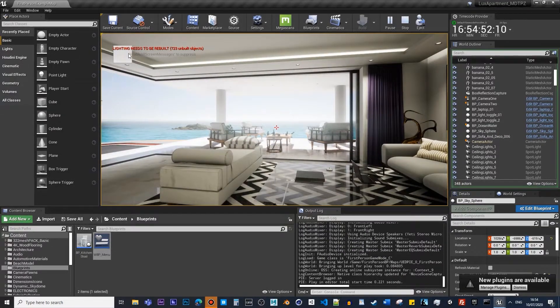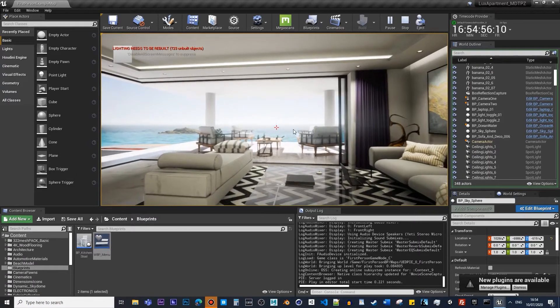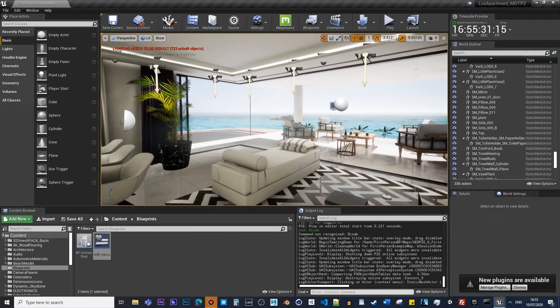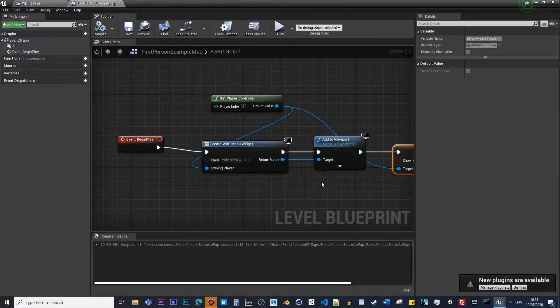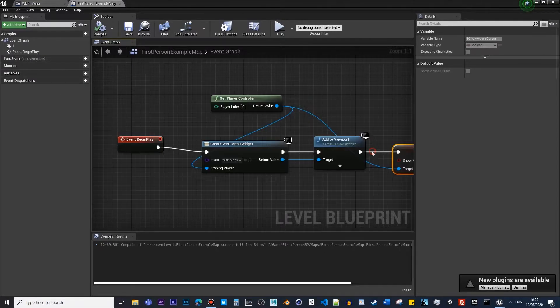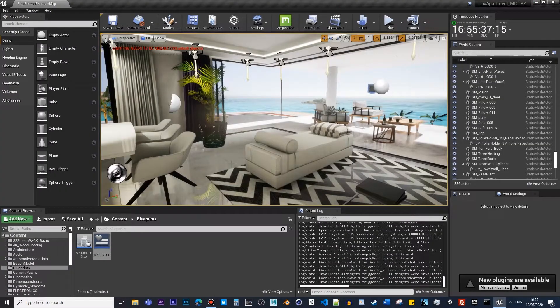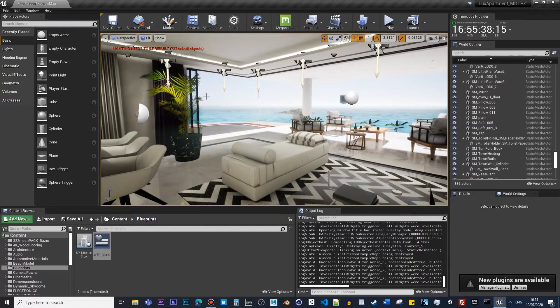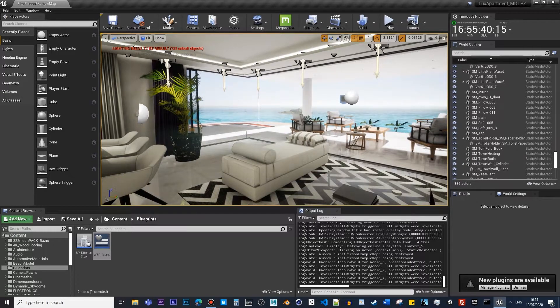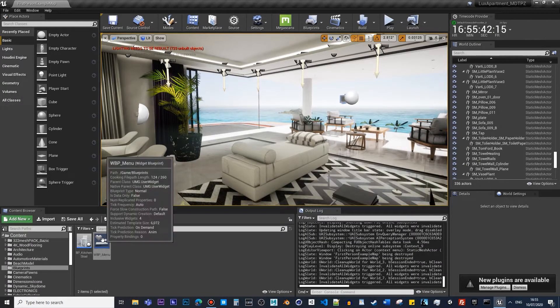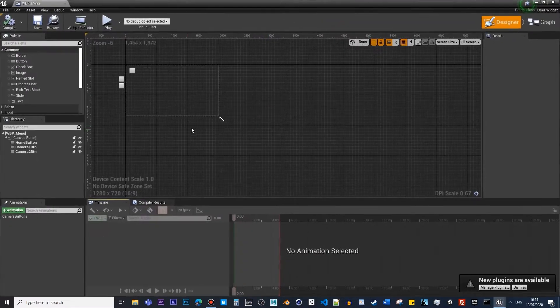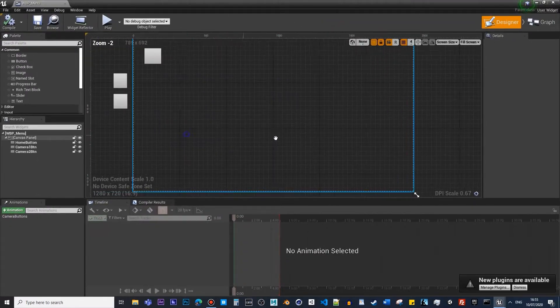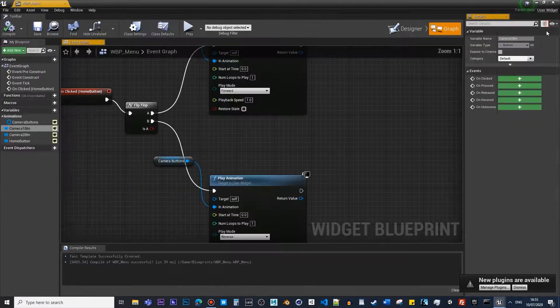Now if we hit Play, we should be able to see it. Yeah, so you can see now it's quite easy. So the next step for us is to make sure those two buttons are functional buttons.